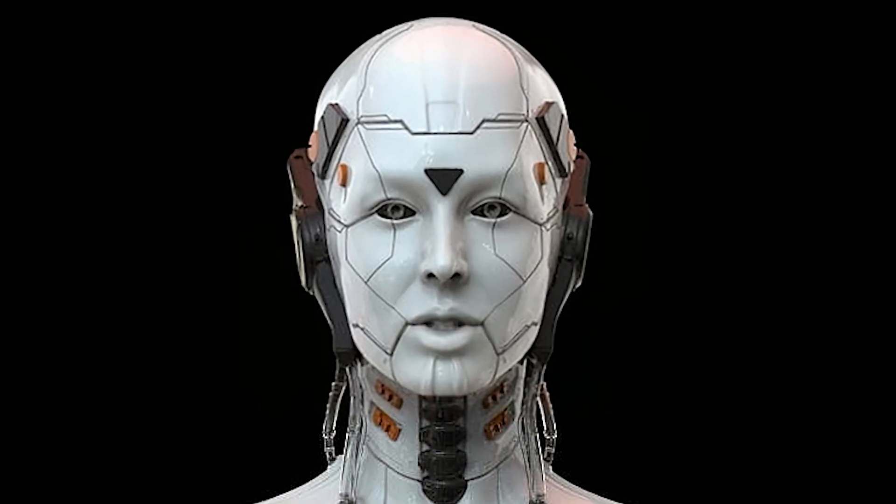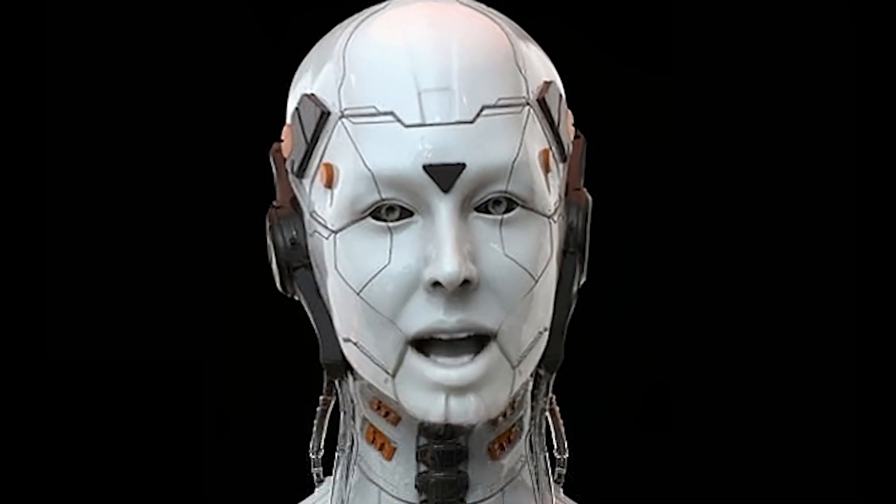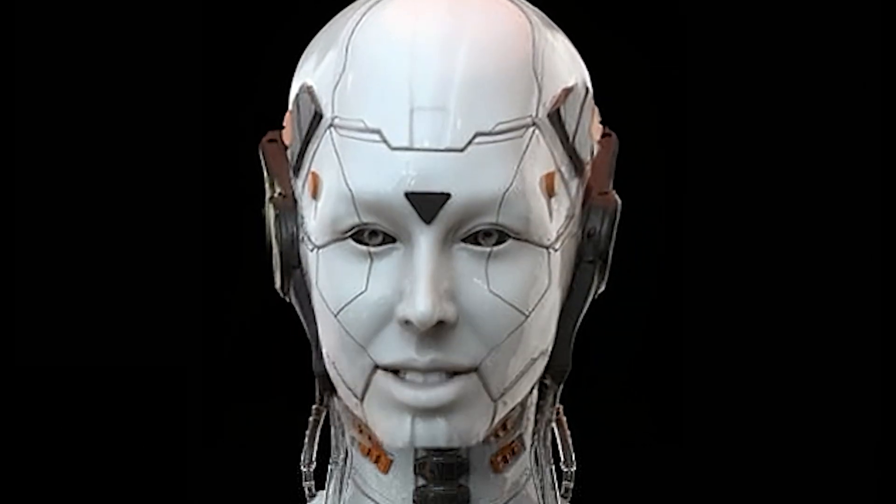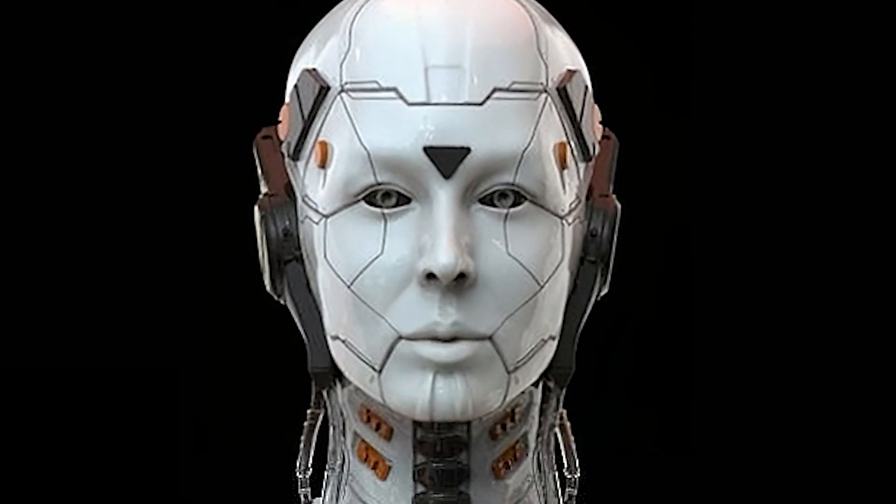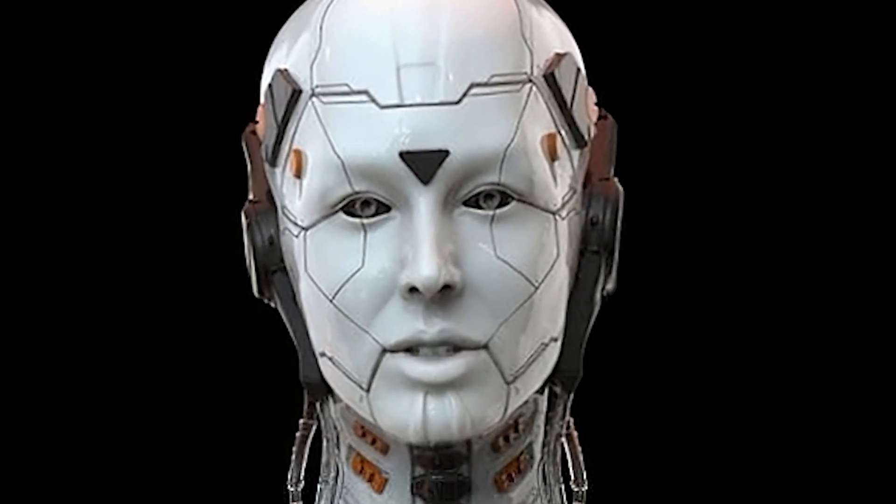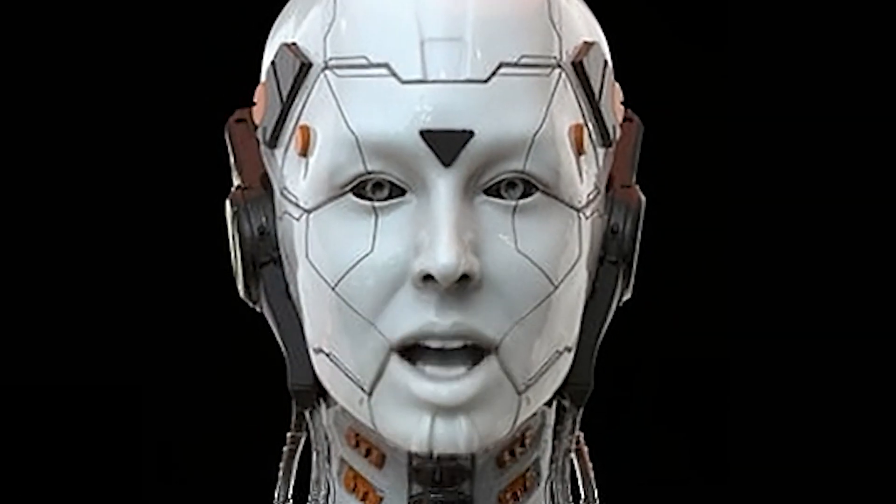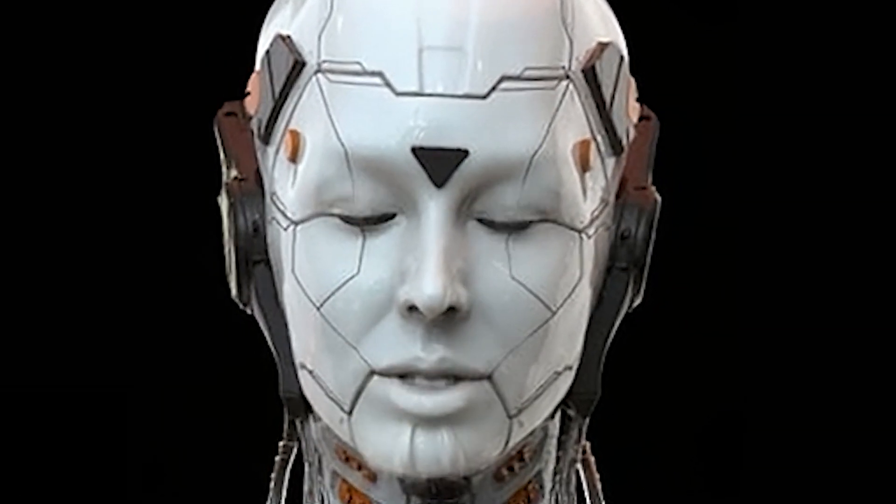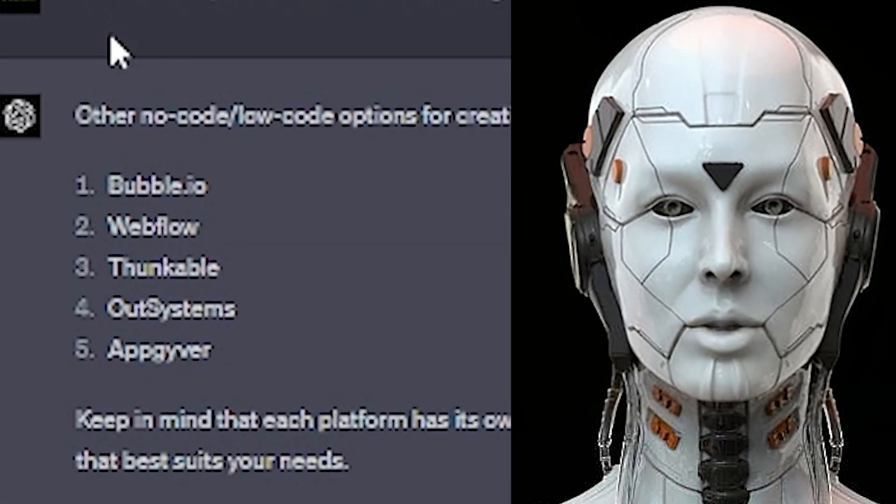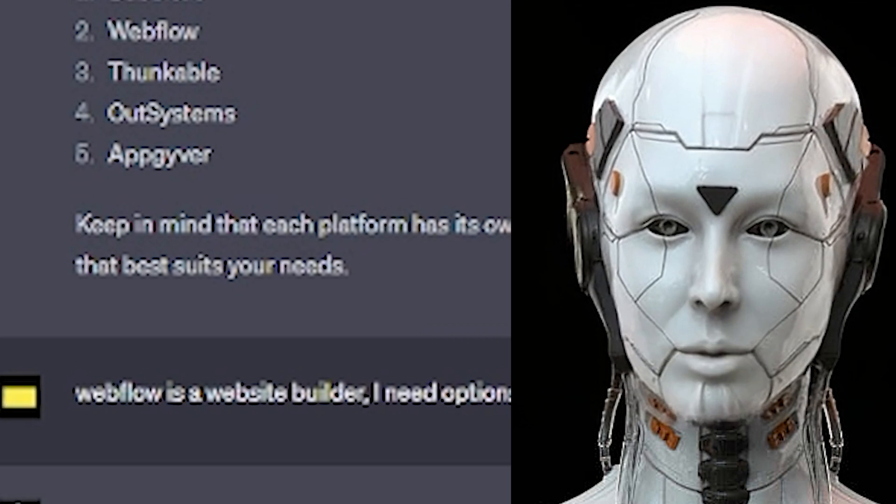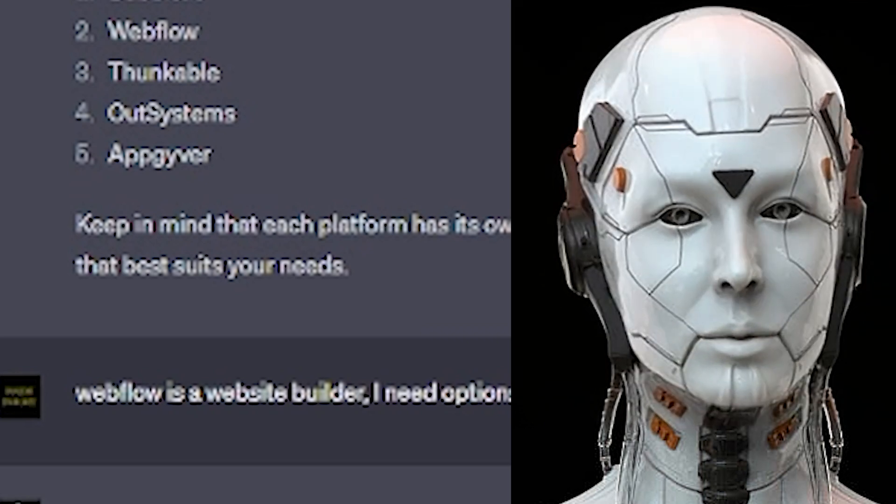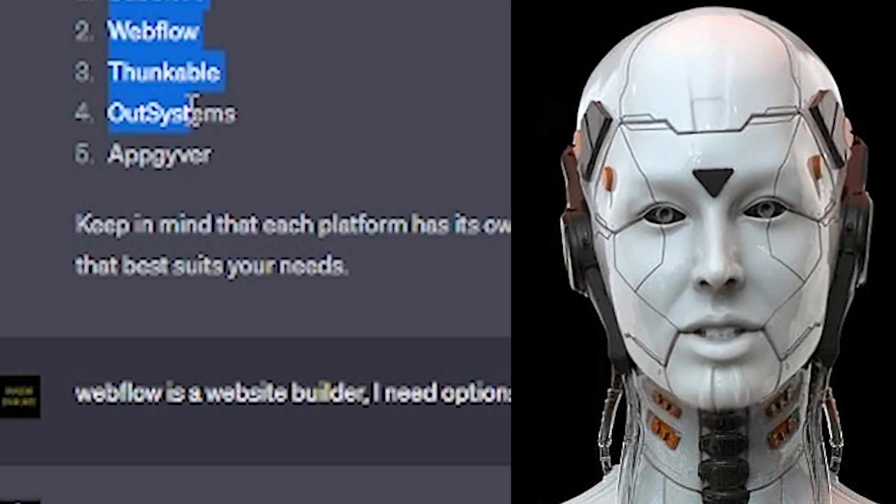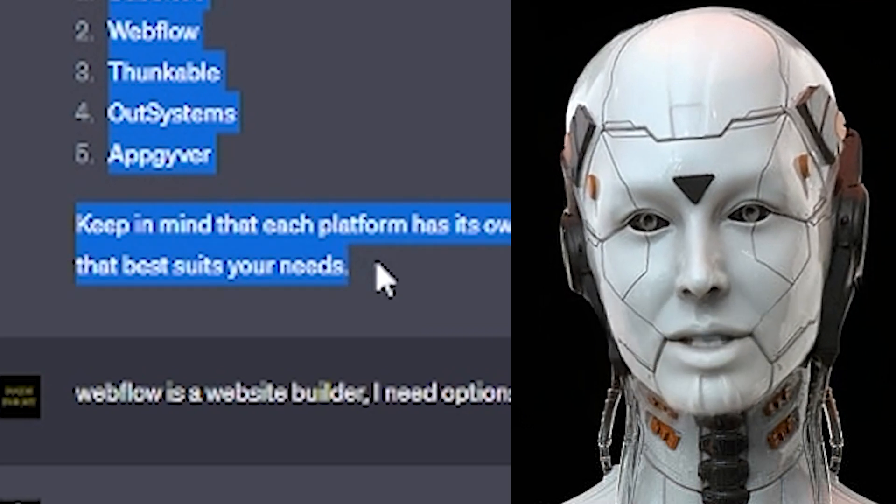Understood. Here's a simplified outline: Plan your extension, set up Glide Apps, create Google Sheet, design in Glide, export as web app, use Chrome Extensions API Wrapper, package and test. What other options do I have besides Glide? Other no-code options include Bubble.io, Webflow. Webflow is a website builder. I need options that can help me build a Chrome extension.